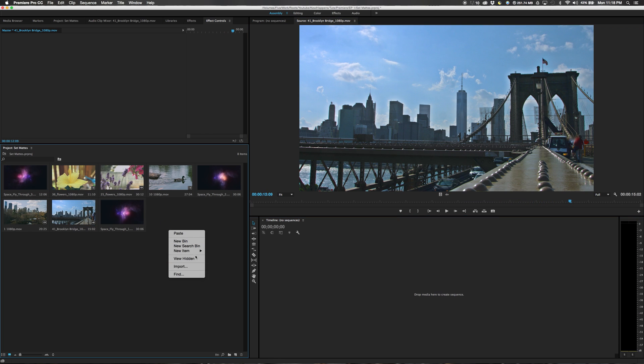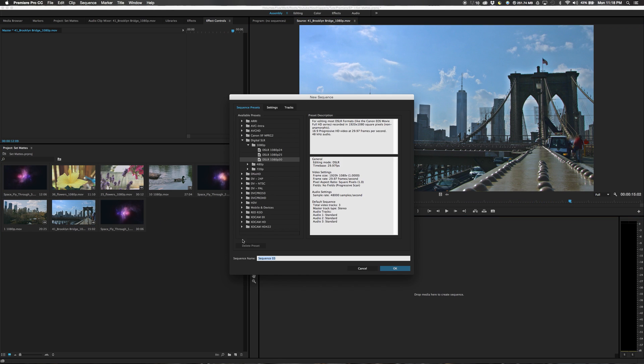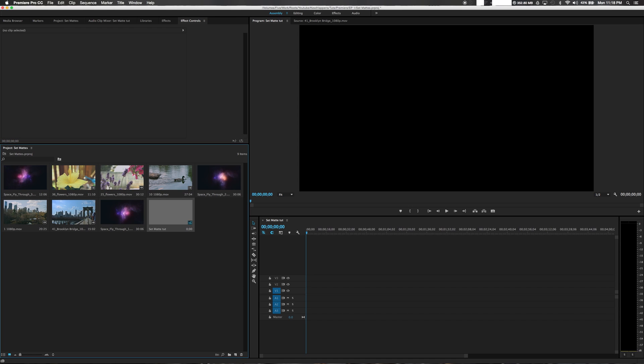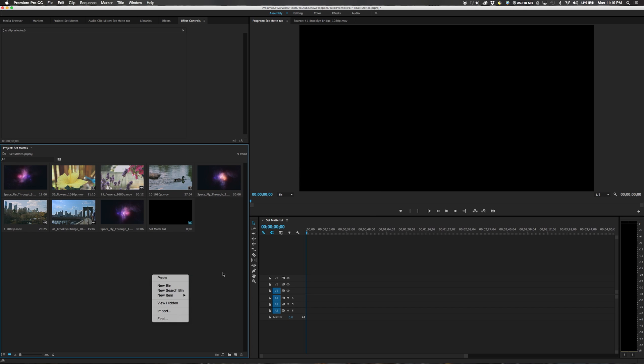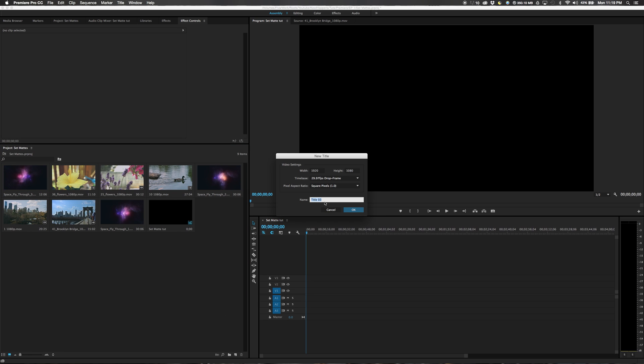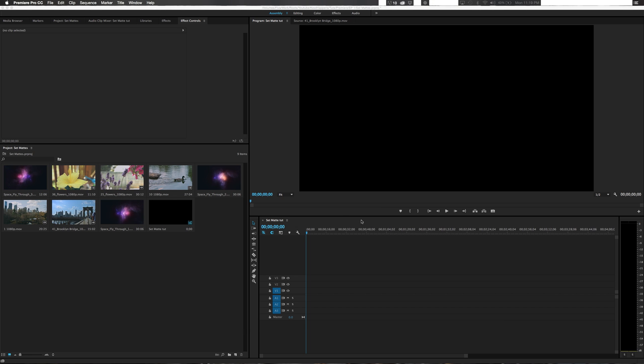Now we need a new sequence. DSLR 1080p at 30 frames a second will work fine. We'll call this set mat tut. Awesome. Now, first off, we need the text that will be on screen that said, Pigs in space. So new item, title.